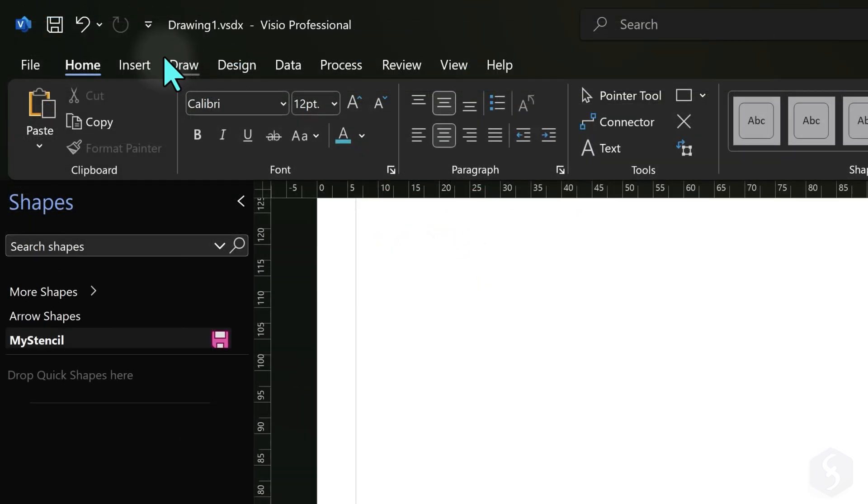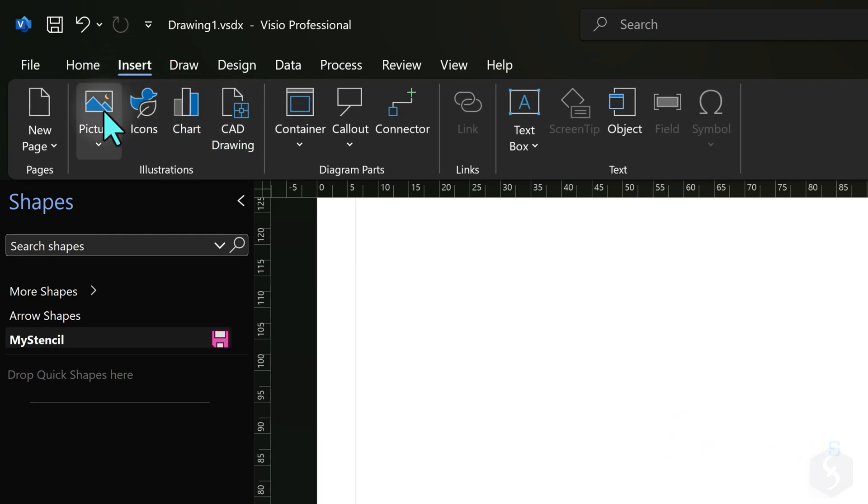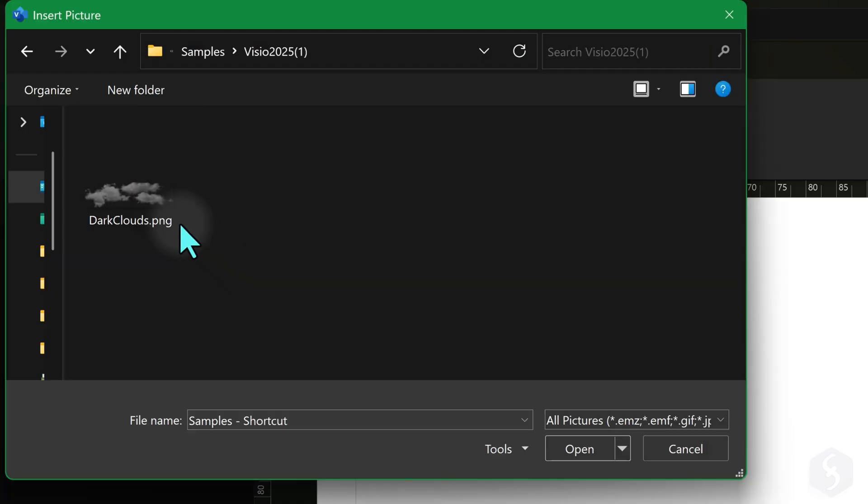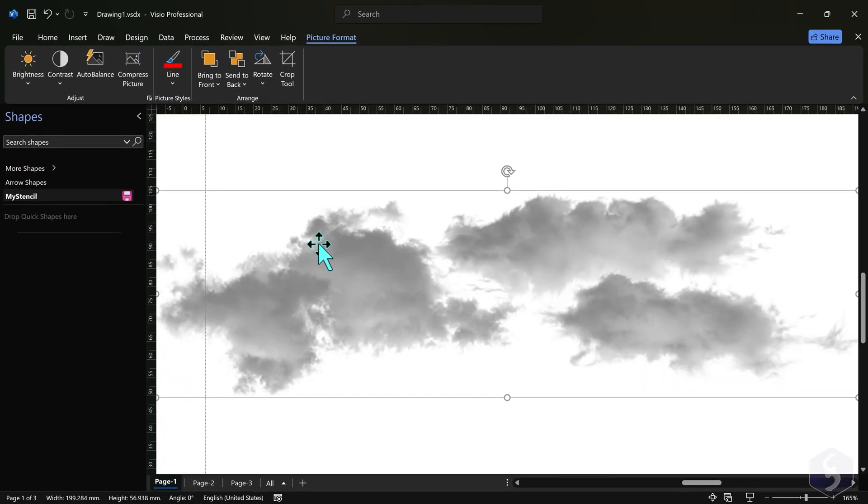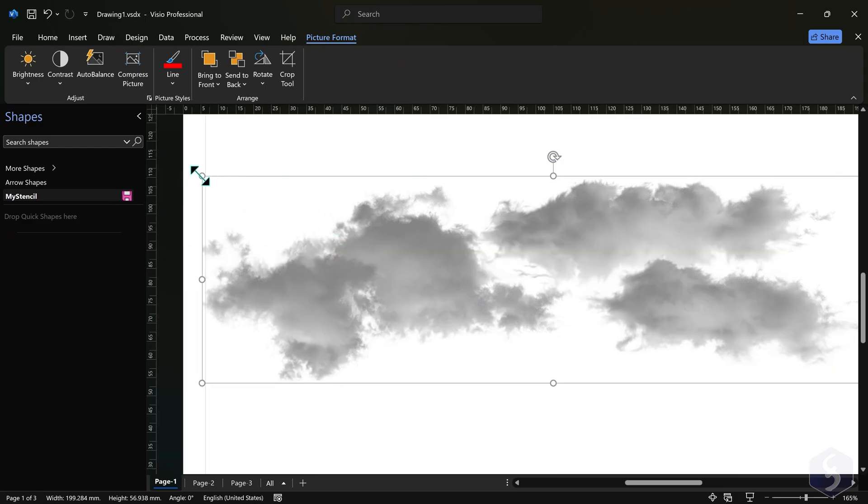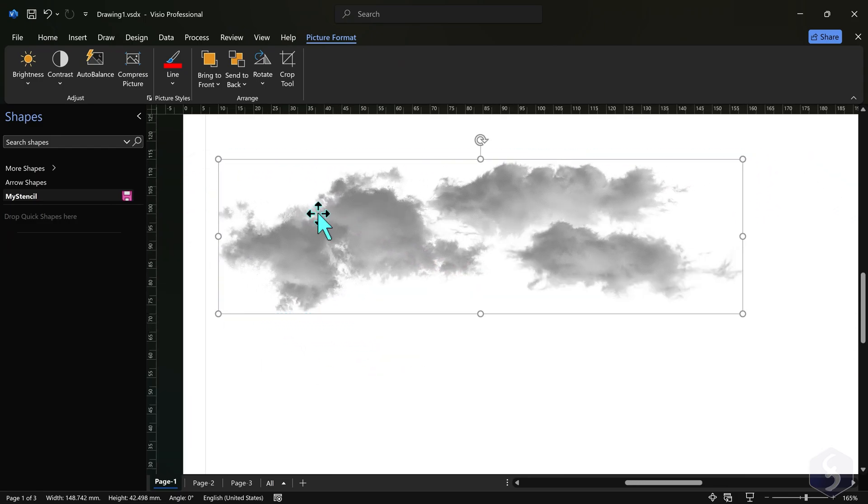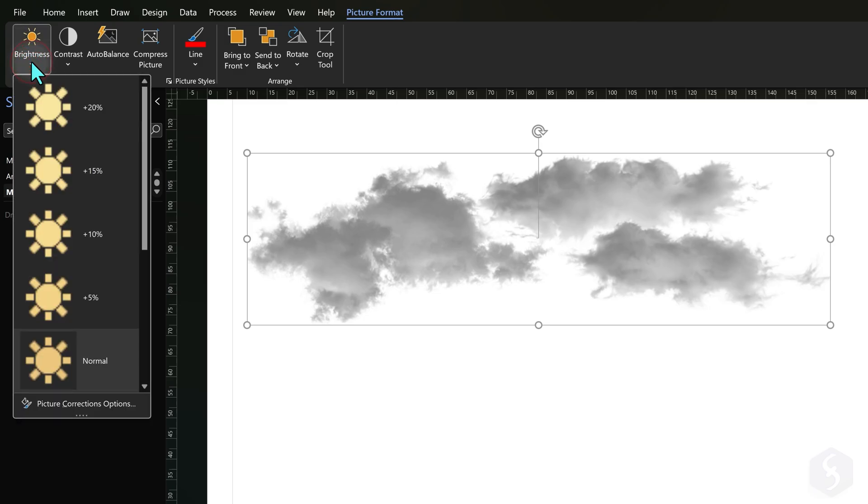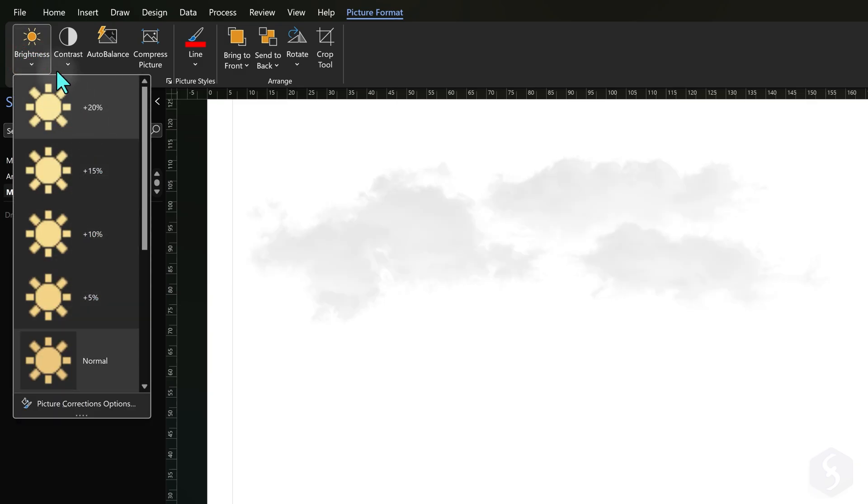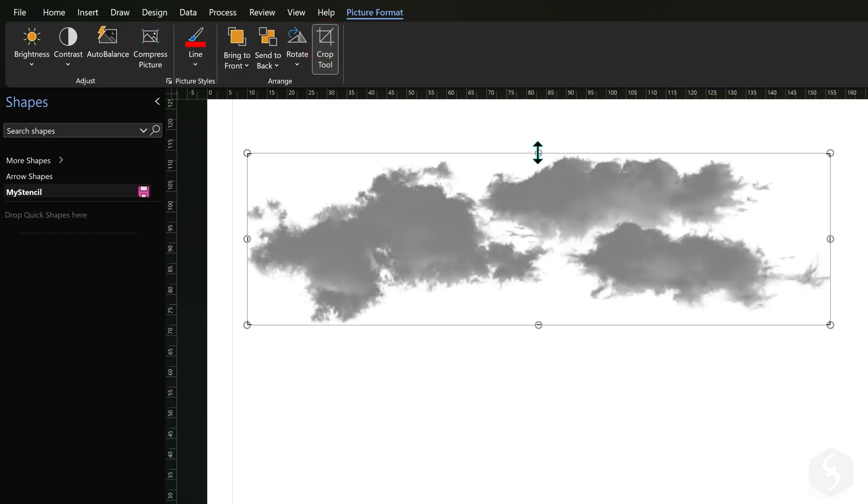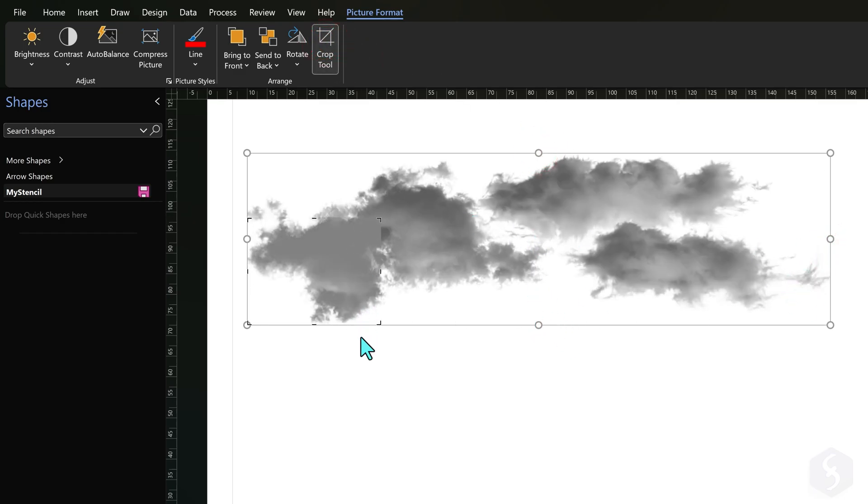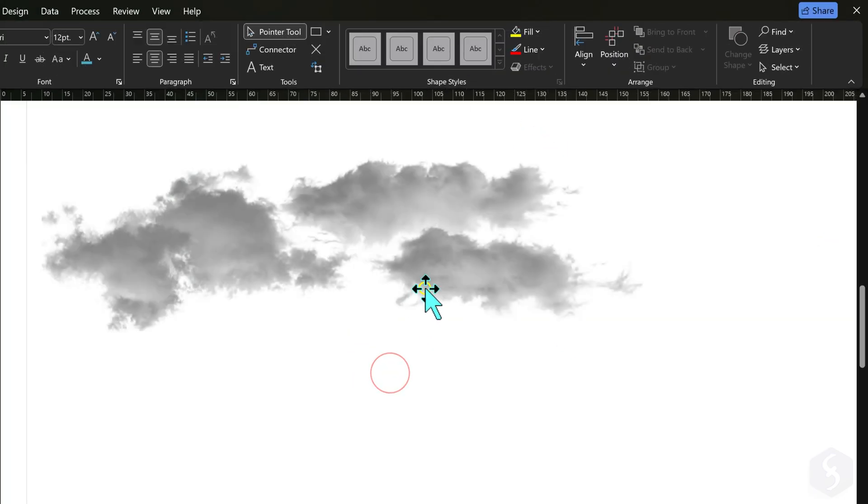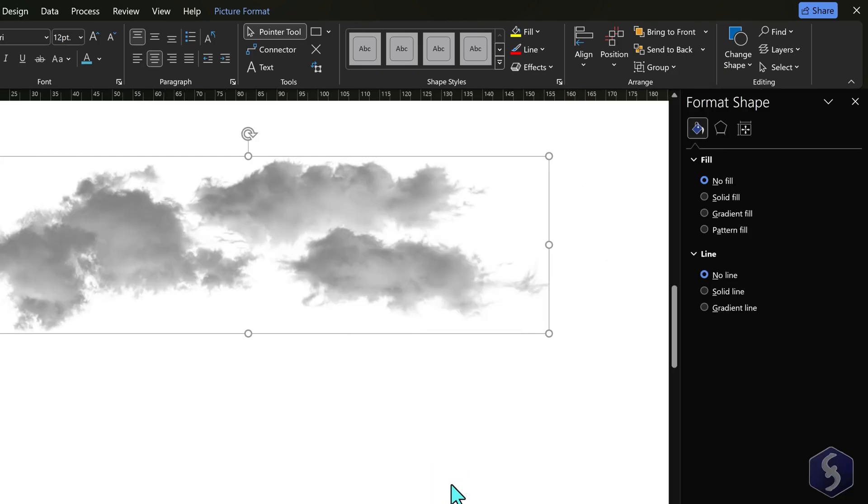At the top, open the Insert tab to import Pictures, Icons, Charts or CAD Drawings. Click on Pictures to browse for any image, using the Pointer Tool to move, rotate or scale it. From the Picture Format tab, apply color corrections, add borders or crop the image as you need. You can also right-click on the picture and go to Format Shape to get the full list of properties.